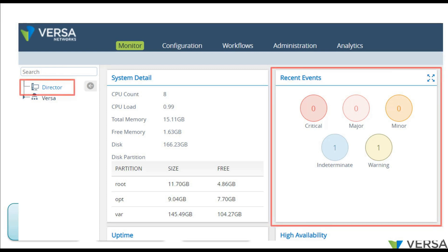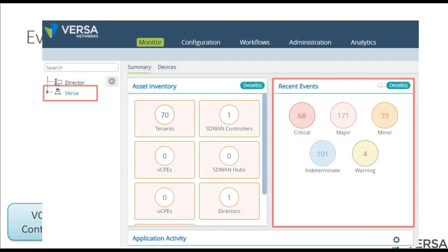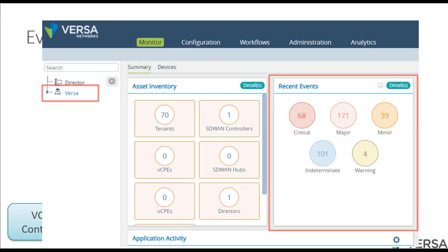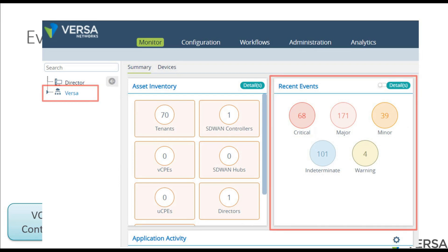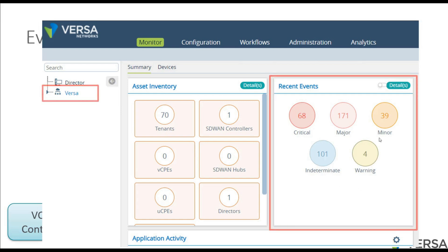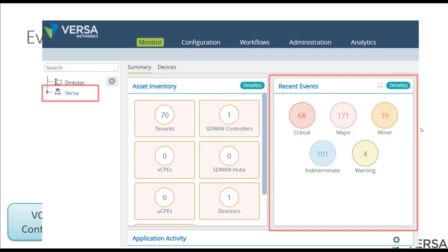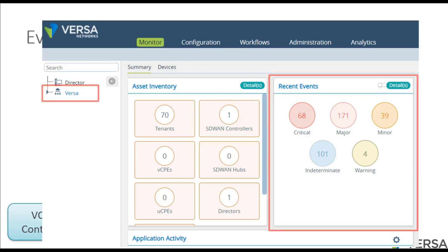If you want to switch to something that was generated by analytics and sent over to the director, this will be in the monitor screen in the section of your provider organization. That's where you will see all the alarms that were sent to the director — as now they are called events.